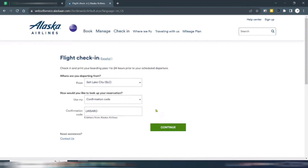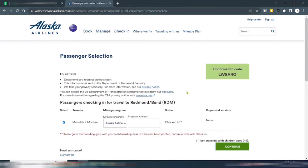To get a boarding pass on Alaska Airlines, go to the Alaska Airlines official website, then click on check-in. Enter the details they request, then click to continue. In the passenger selection section, complete the passenger details, then click to continue.